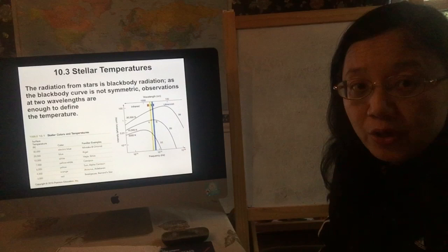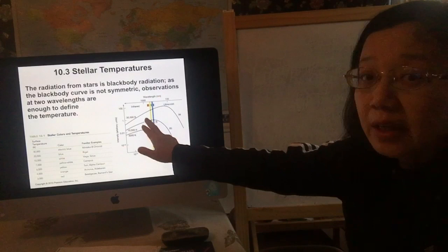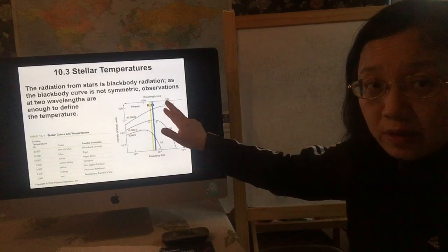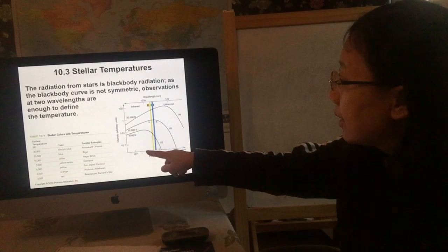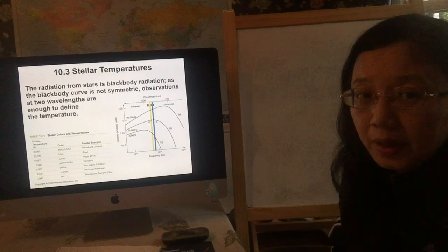If you take a look at the slide here — I showed you this slide last class — I want to give a little more detailed explanation for this curve. The vertical axis is the intensity, so how much light a star emits, and the horizontal axis is frequency, or sometimes wavelength.